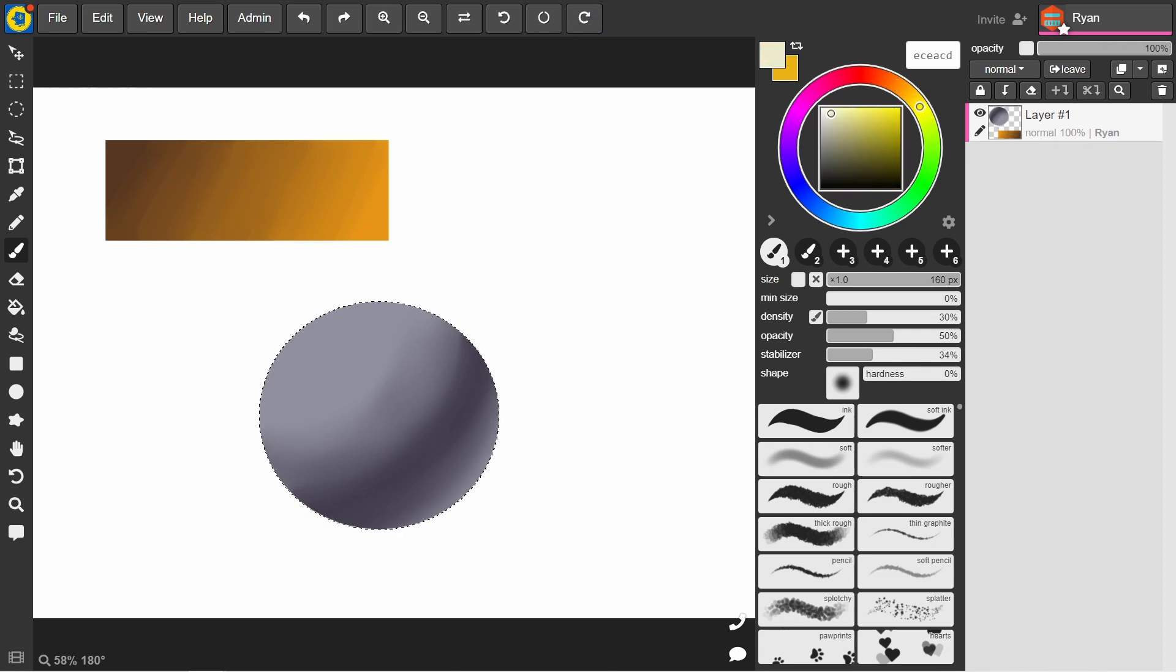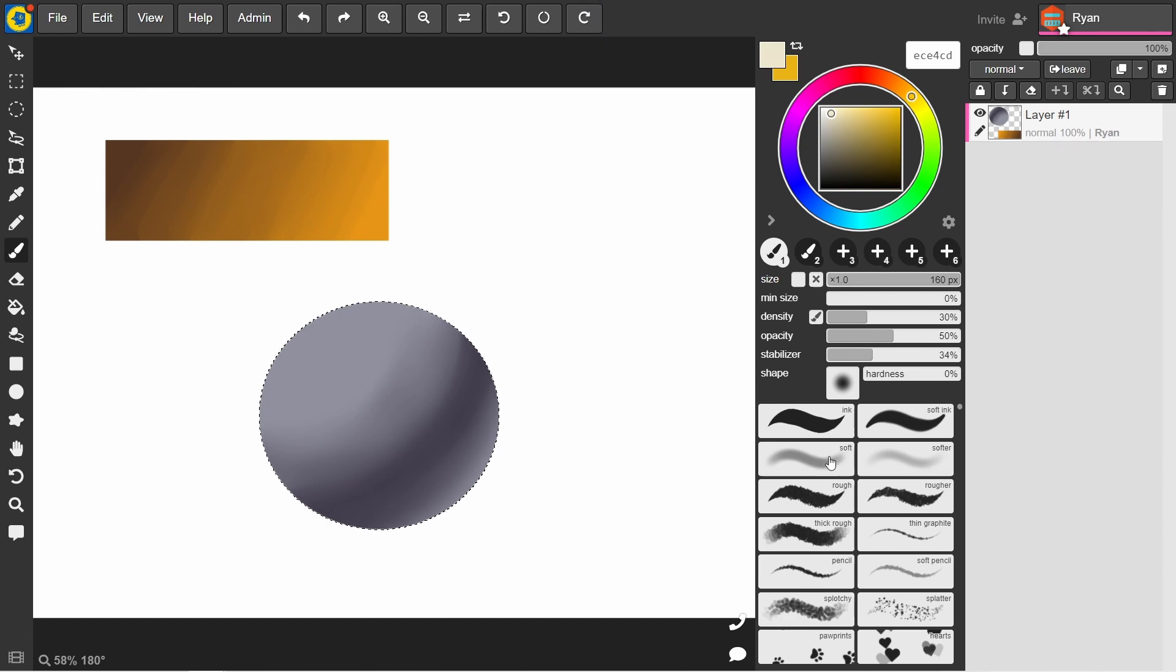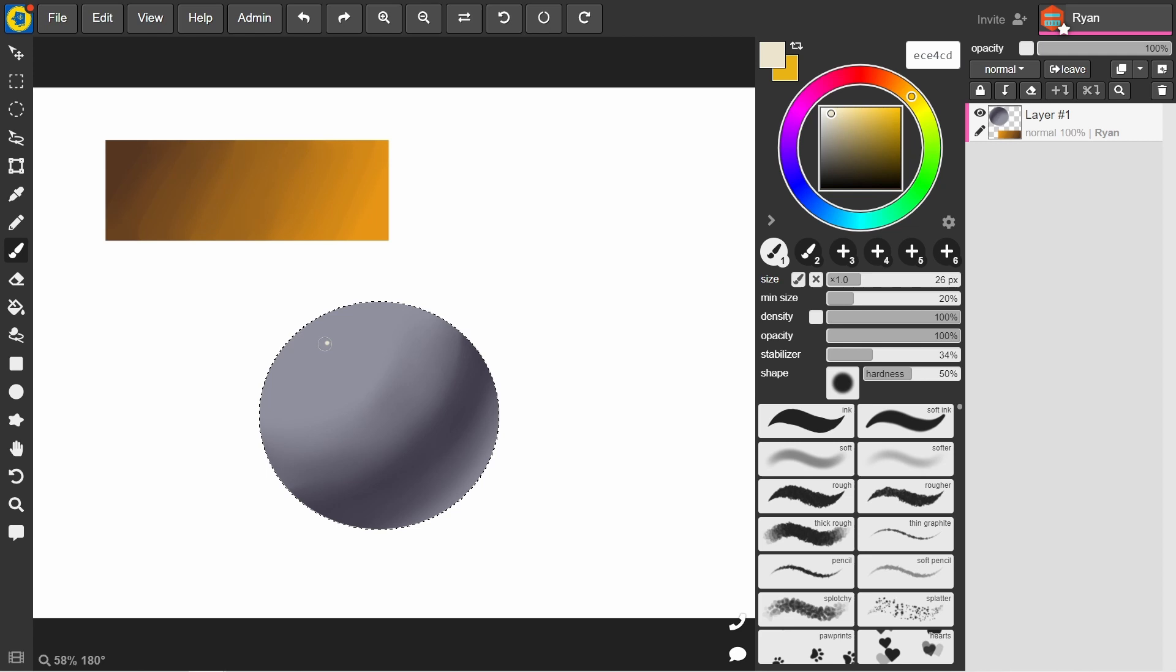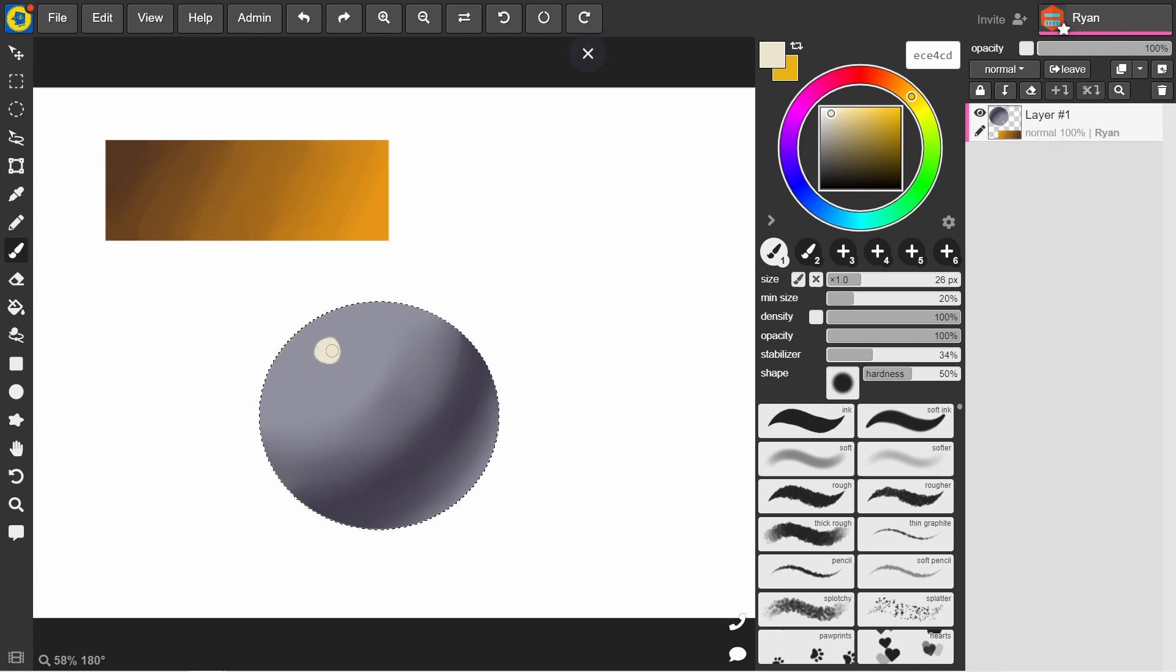And I'm going to have the brush quite hard here and at full opacity, just to pinpoint where that light's hitting. Just like that.